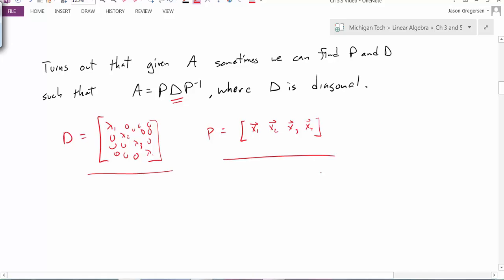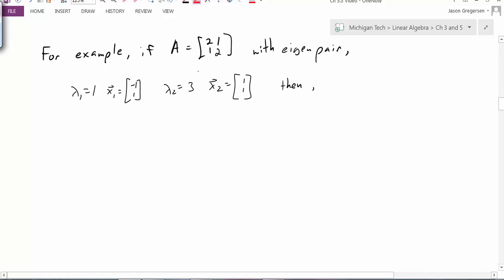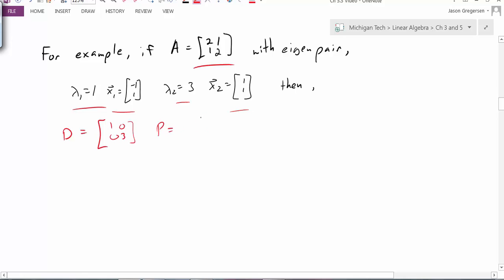Let's look at a specific example. If A is the matrix [[2, 1], [1, 2]] and we know the eigenpairs — when lambda equals 1 we get one eigenvector, and when lambda equals 3 we get another eigenvector — then we should be able to form the diagonalization. D is the diagonal matrix with eigenvalues 1 and 3 on the diagonal, and our matrix P has columns of eigenvectors: the eigenvector for lambda equals 1 in the first column, and the eigenvector for lambda equals 3 in the second column.